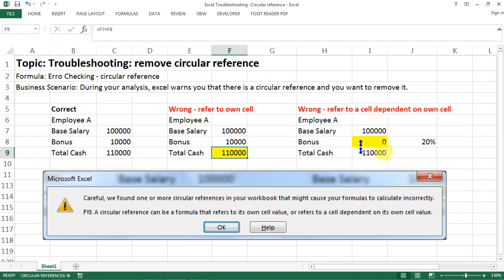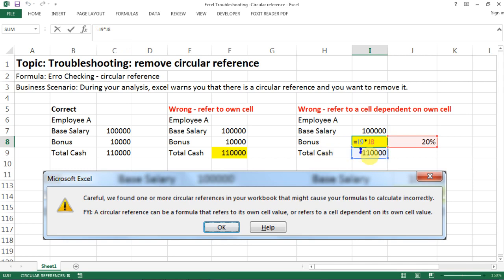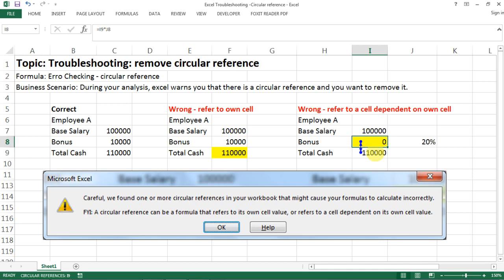Here's what that means: we have base salary plus bonus equals total cash. But in this case, my bonus has a formula — it equals total cash times 20%. So my bonus amount is dependent on my total cash. This becomes an issue because my total cash is base salary plus bonus, but my bonus is also dependent on my total cash — creating a circular dependency.